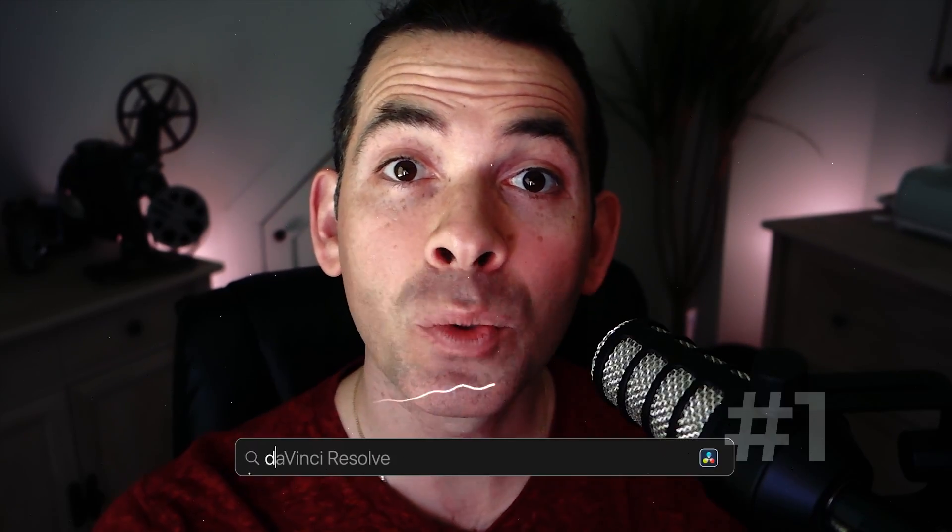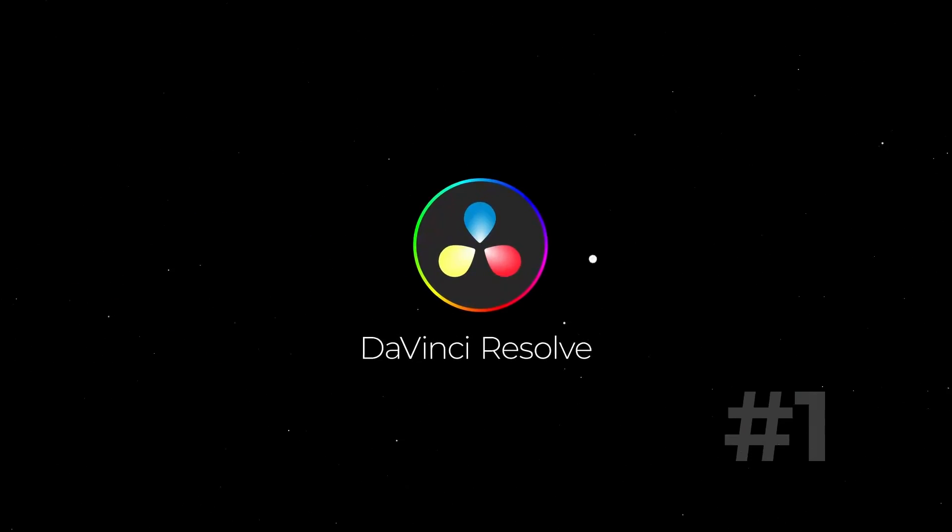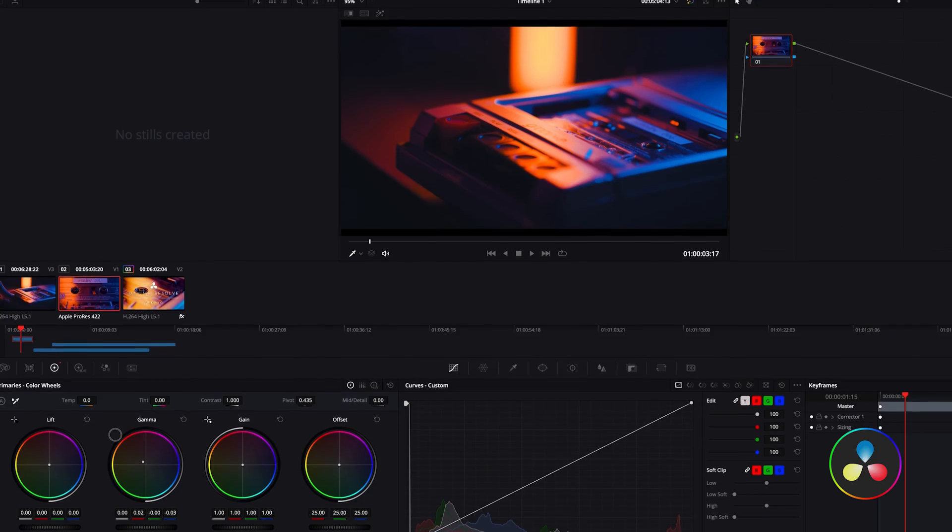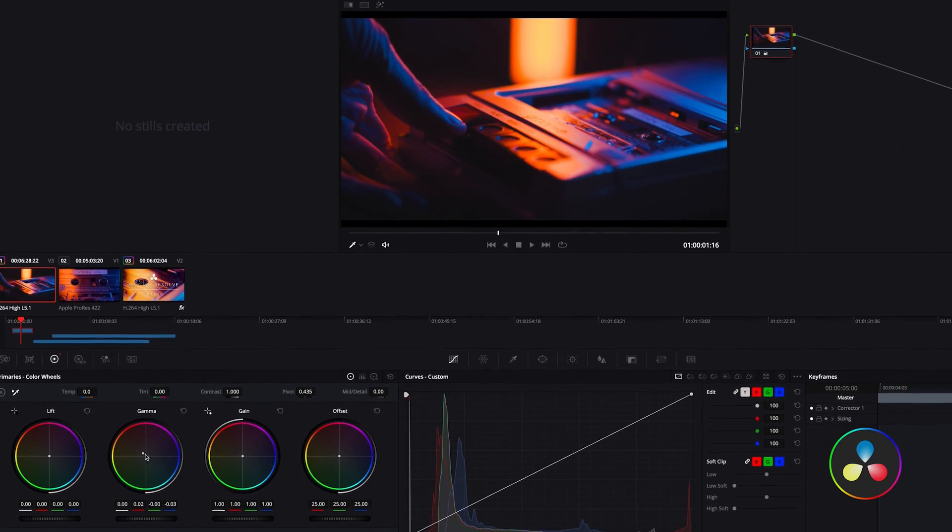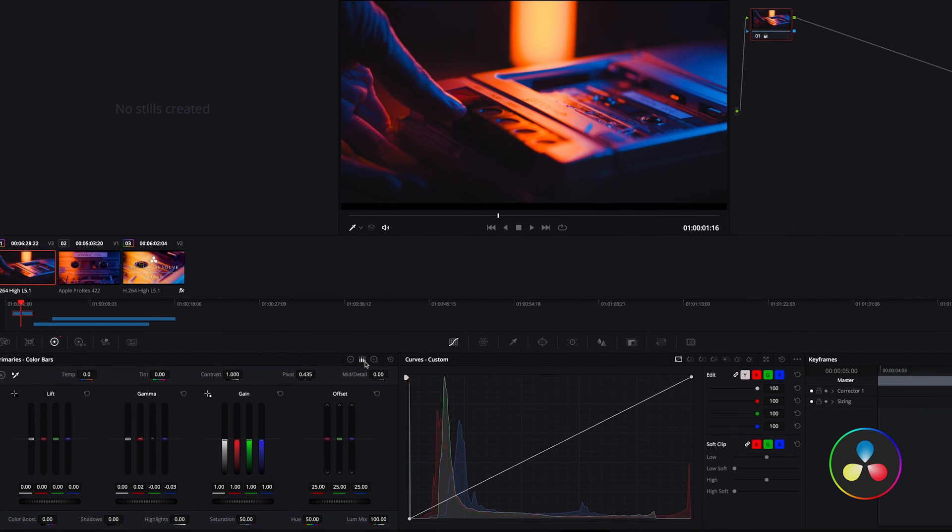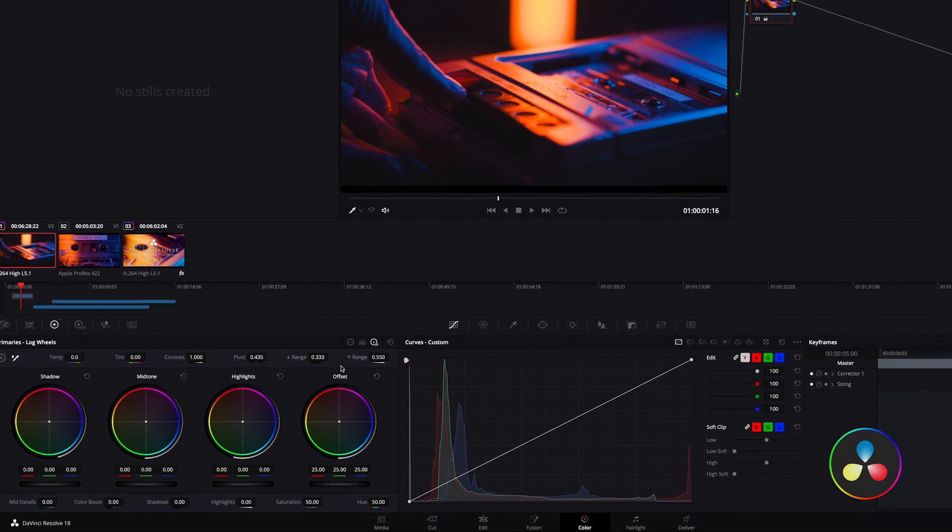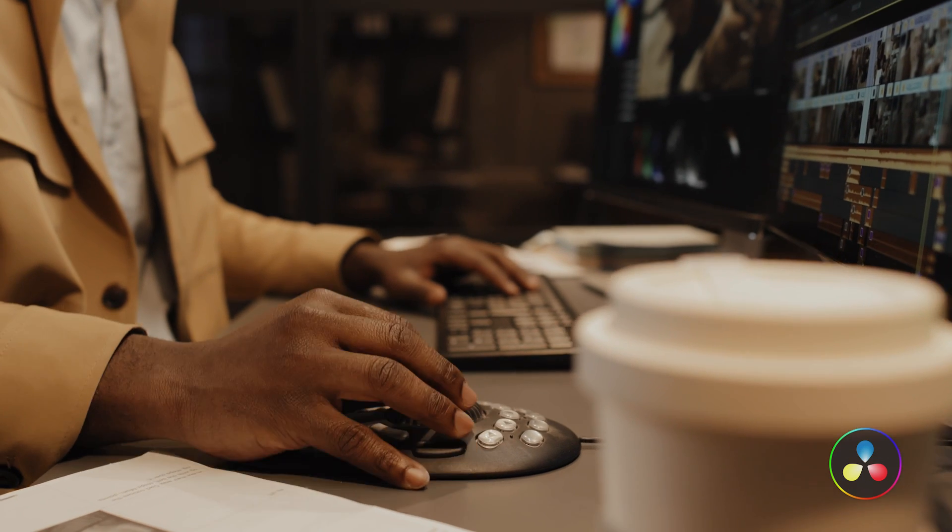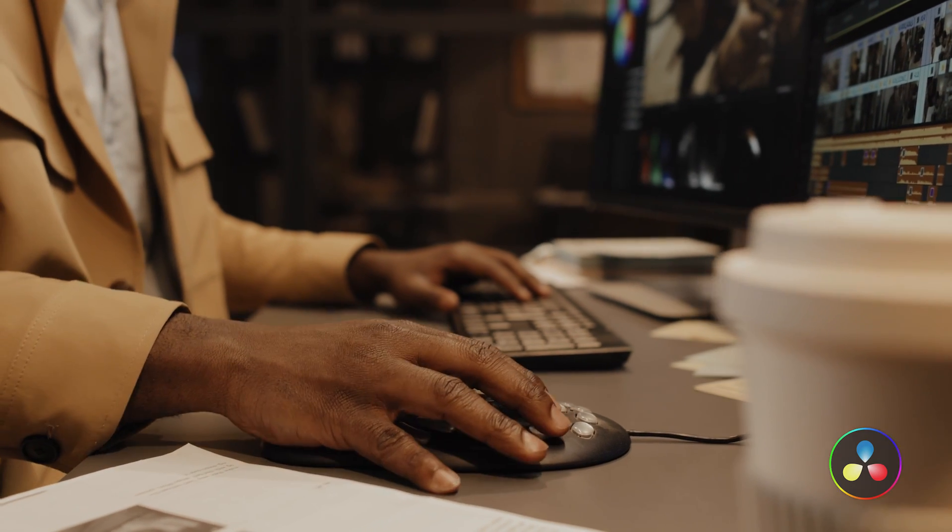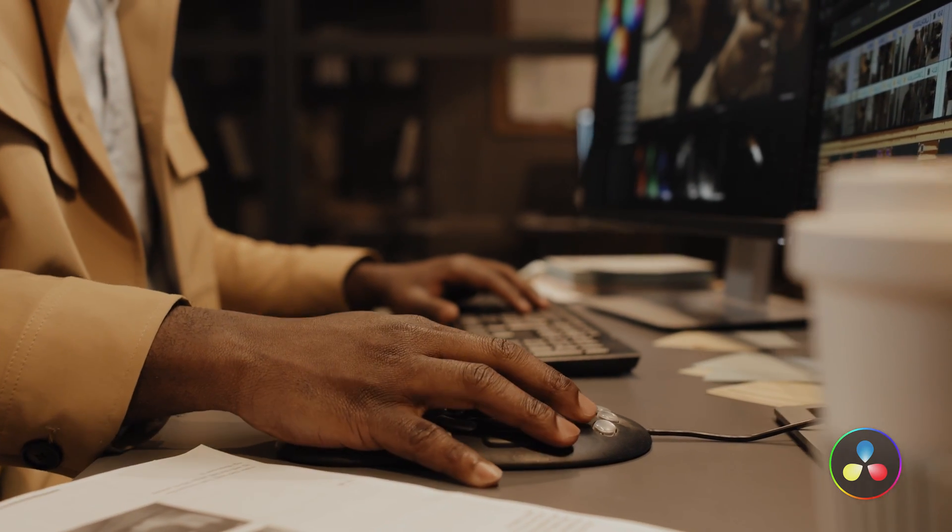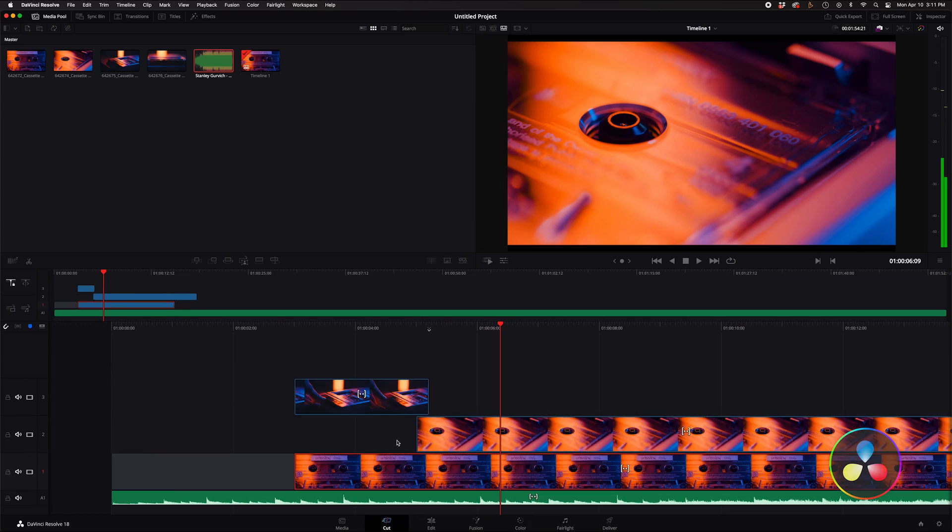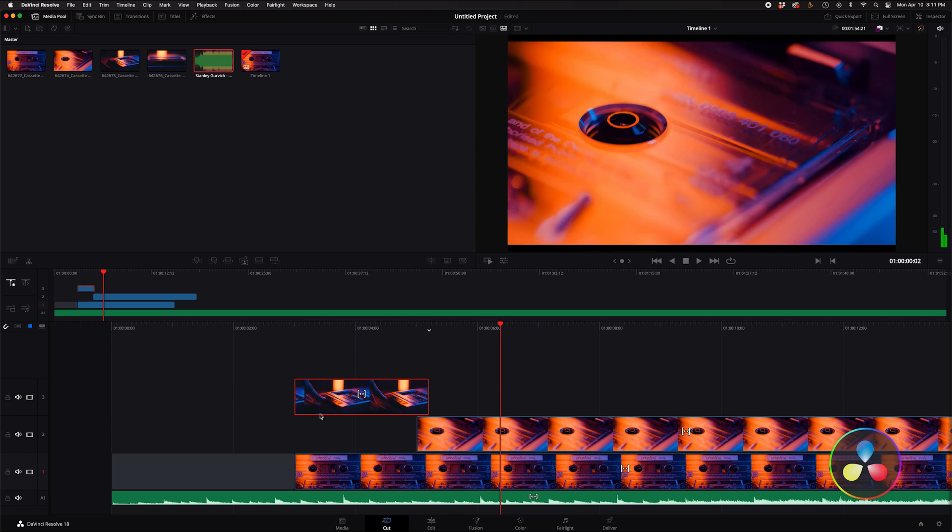First up on our lineup is DaVinci Resolve. This software is known for its powerful color correction tools and its ability to handle high-resolution video. In fact, it's even used by Hollywood studios. DaVinci Resolve is great for those who want professional-grade features without the professional-grade price tag.